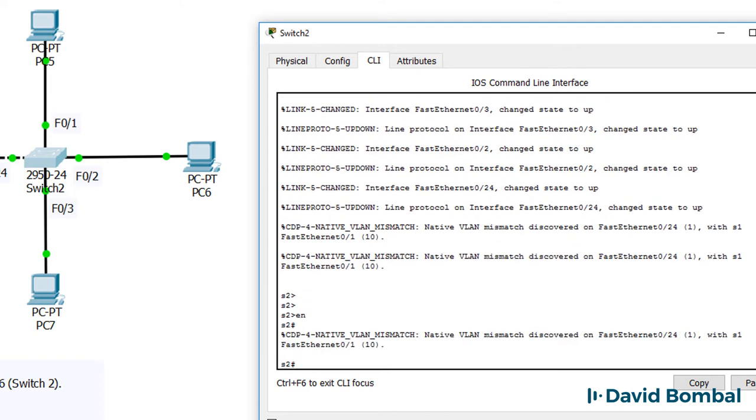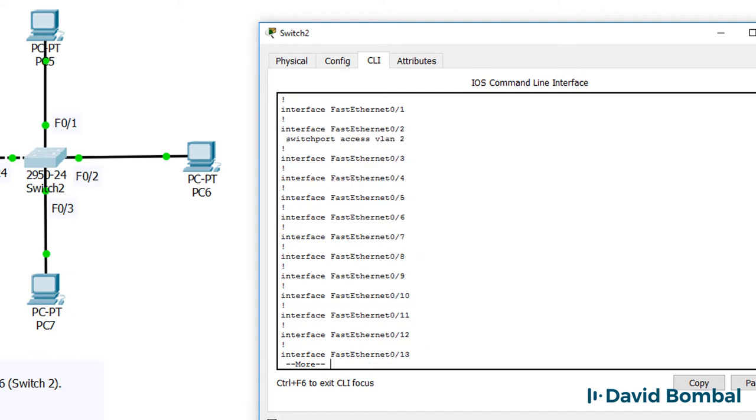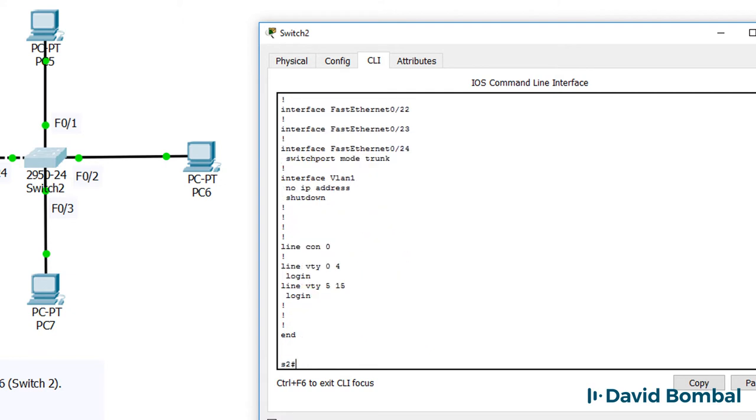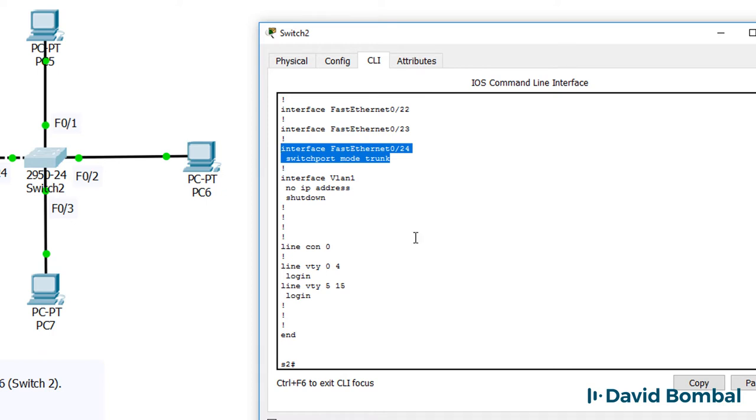We're getting a CDP mismatch on port 24. Let's confirm that that's configured right. It is at the moment, but remember, frames are being copied to the switch.